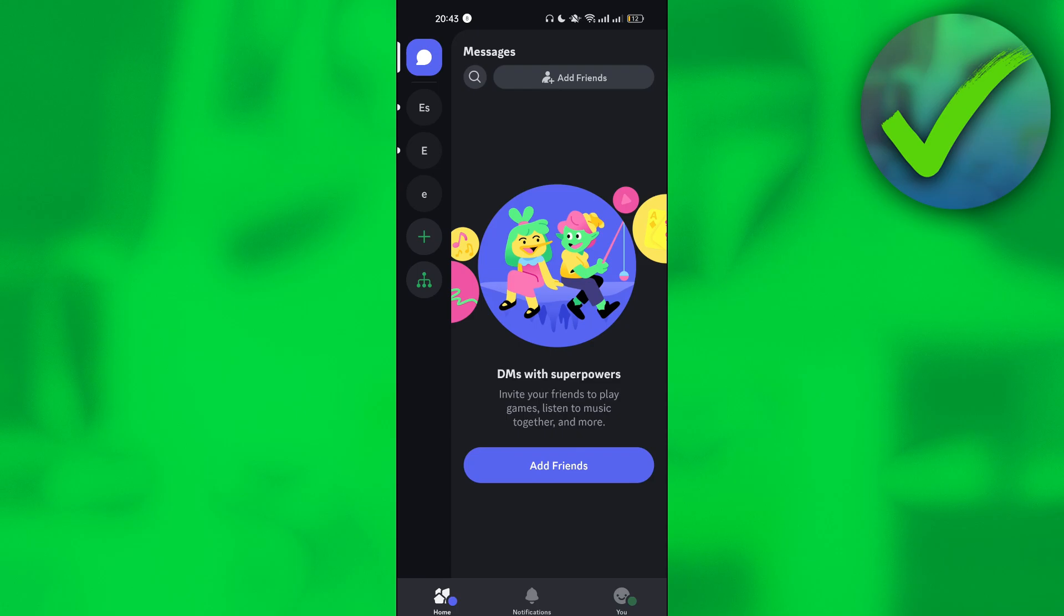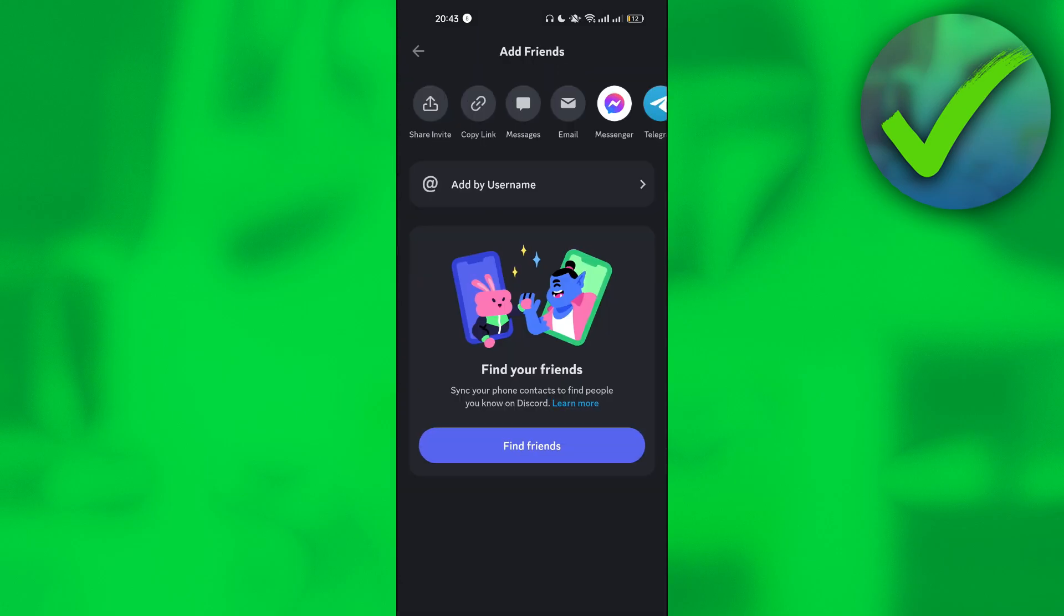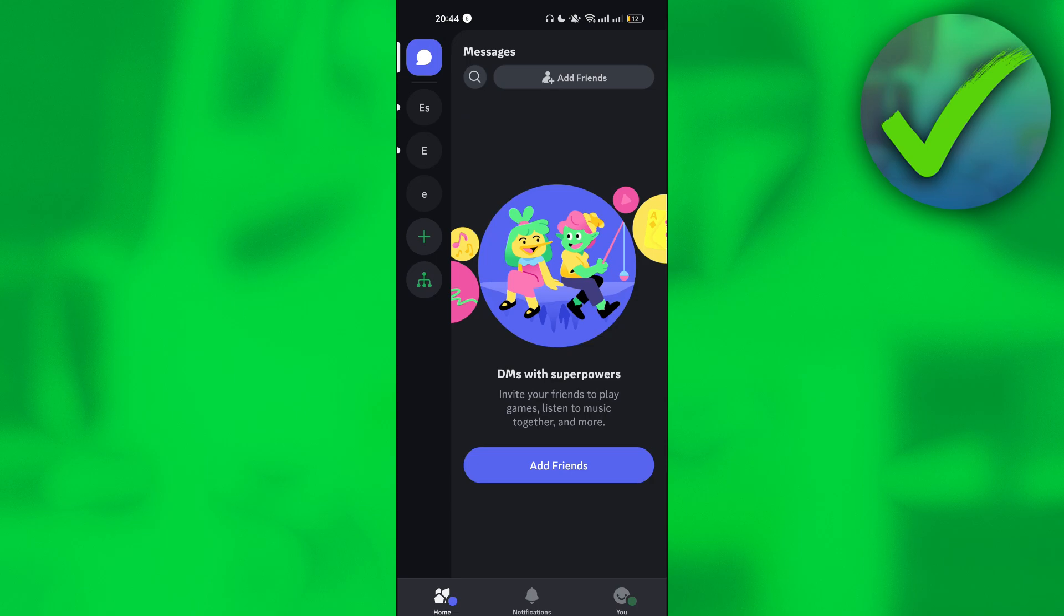Or you can also do that by just clicking this one right here. That's the same thing, just like before. So that is basically it. That is how you add friends on Discord mobile.